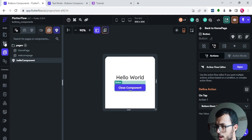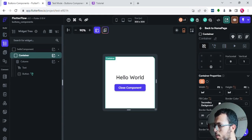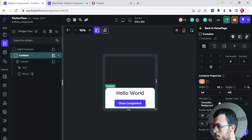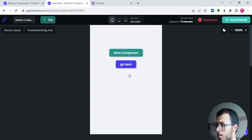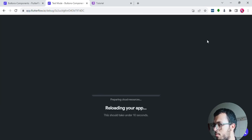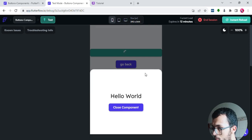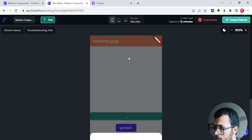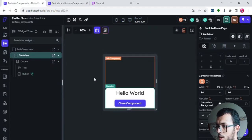Now let's test it: show the component — it shows up. Click close — the component closes. The last thing is to reduce the size of the container. I'll select the Hello Component, go to the widget tree, select the container, and instead of giving it infinite height, I'll make it take 40 percent of the whole page. After an instant reload, the component only takes up 40 percent of the page. Close works perfectly.